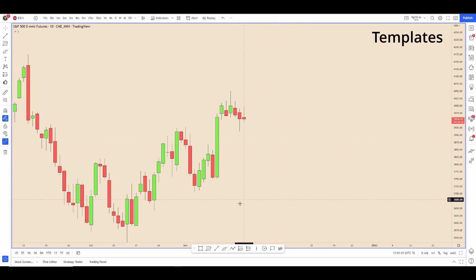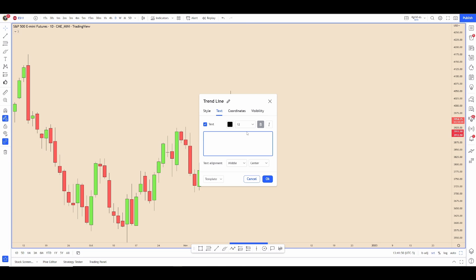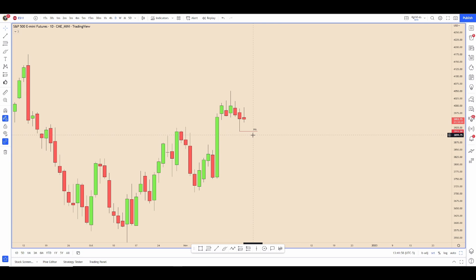The next thing we're going to go over is templates. Let's say I had this low marked out this morning and I want to label it 'previous day low' — put that at the top right. But let's say I do that almost every day and I don't want to spend my time typing that out every day.